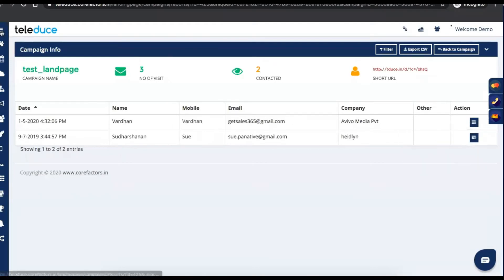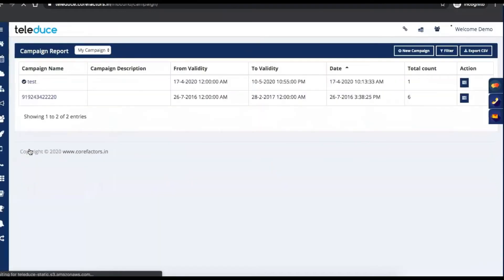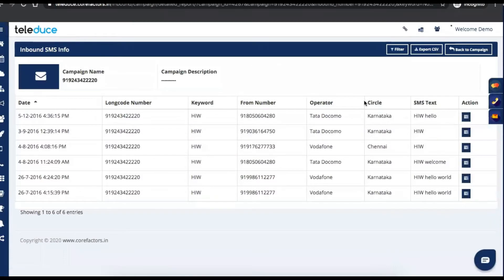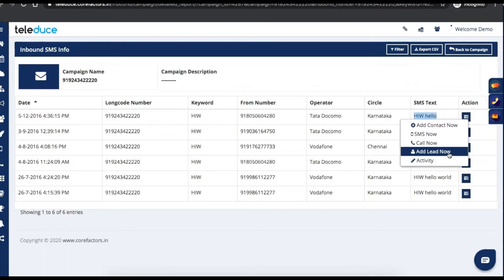We also provide an option where you can get feedback from customers using inbound SMS. For example, you're stepping into a hotel, having a lavish dinner, and while leaving, the restaurant asks you to message your feedback to a particular number. You can collect that feedback and capture what they have texted — their operator, circle, from number, entire details. And again, we have an option to add them directly to the CRM sales module. These kinds of campaigns can also be run in reality shows — reply to 56070, for example — and their responses will be captured.